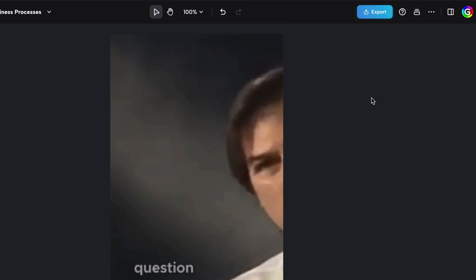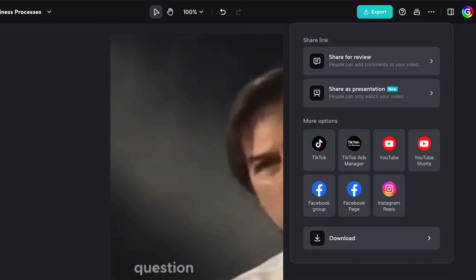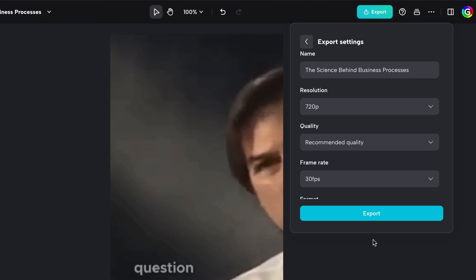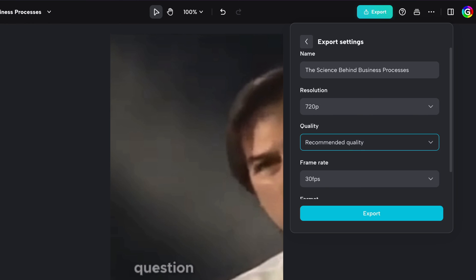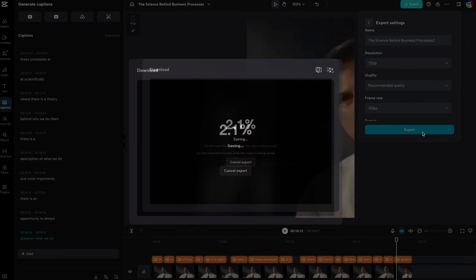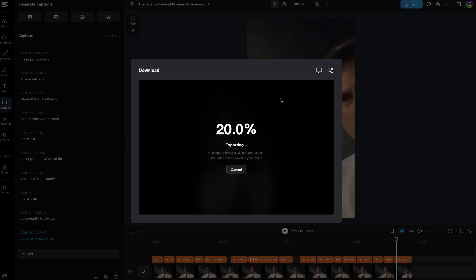Finally, we can use the export button at the top right to download our video. As before, we do have some additional export options. After the export is completed, we can easily download the video.